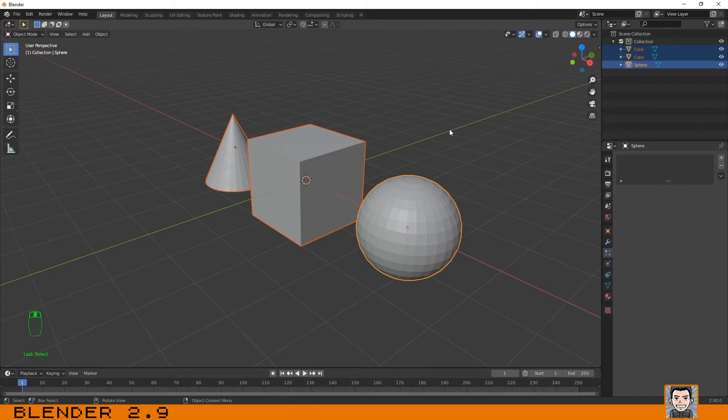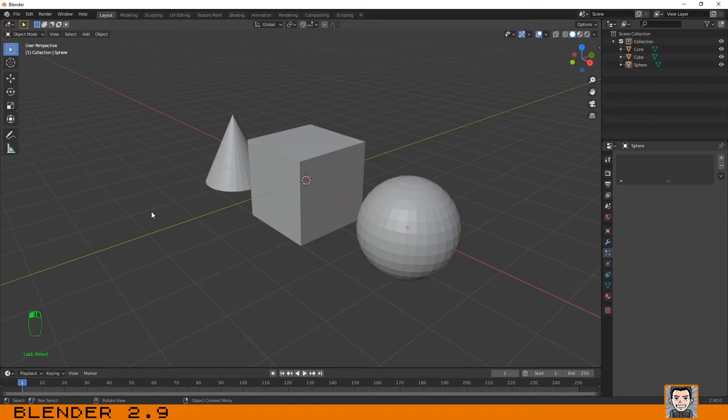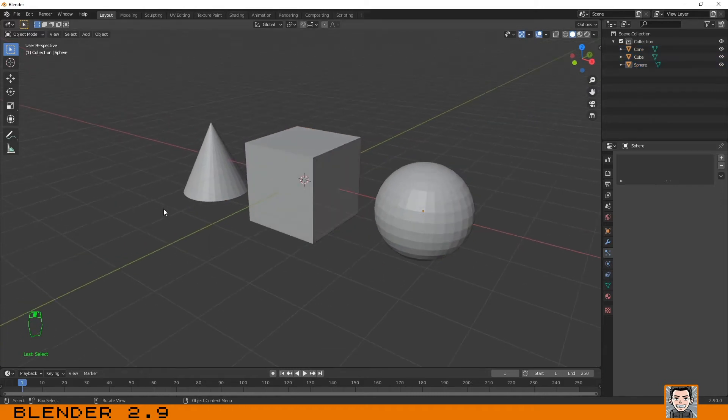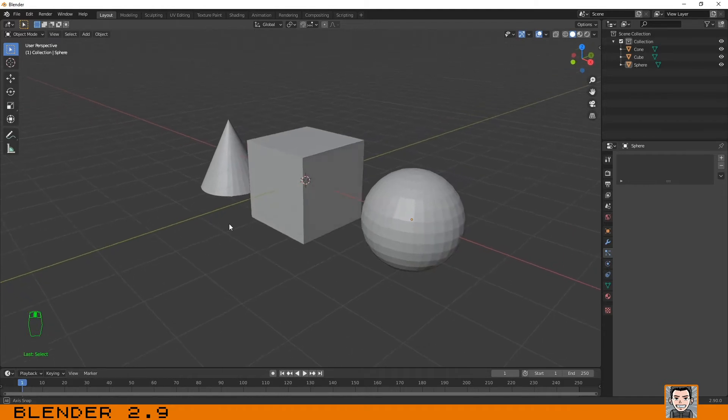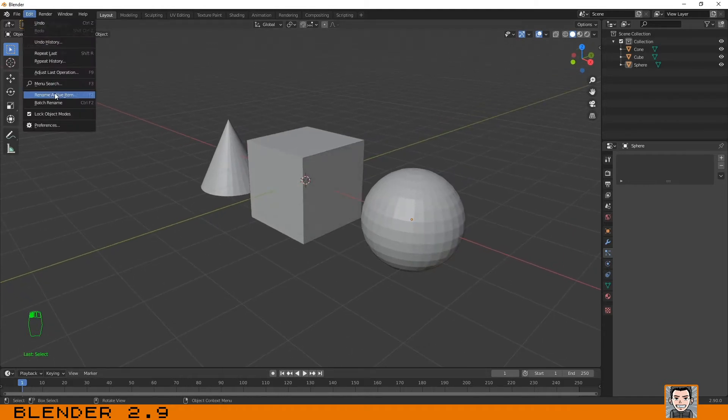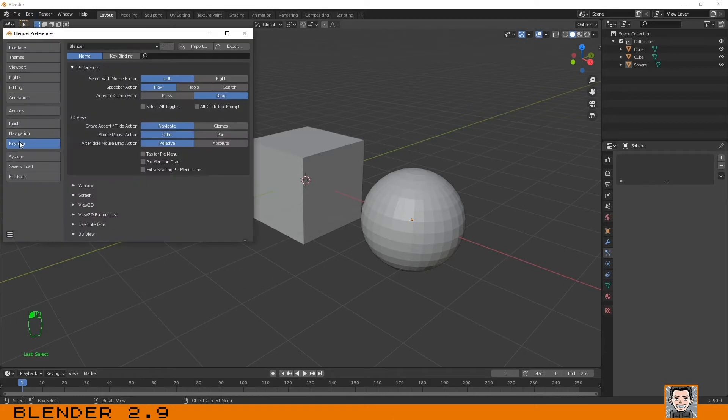After Blender 2.8 and in 2.9, we use by default the left click of the mouse. If you are an old user and you are used to using the right click of the mouse, you can always change that. Just go to Edit Preferences and under the Keymap tab you can always change it to the right.